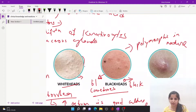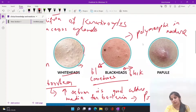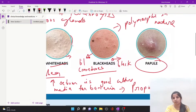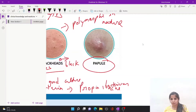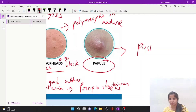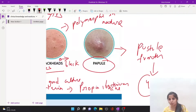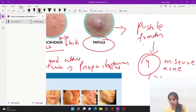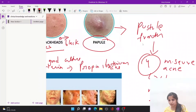After these comedones, the second grade of acne are papules. After papule formation, the third grade will be pustule formation. The last and fourth stage is the most severe form of acne, which is known as nodulocystic acne, where there will be inflammation.